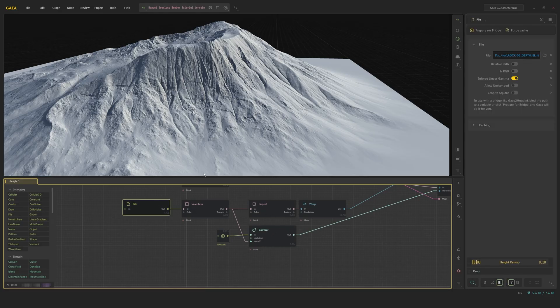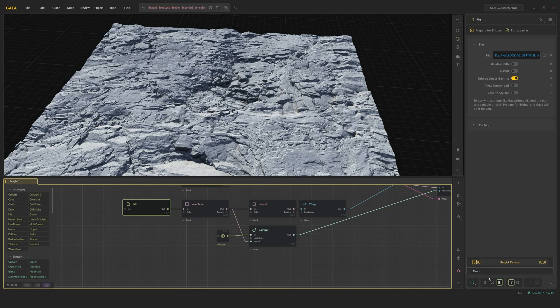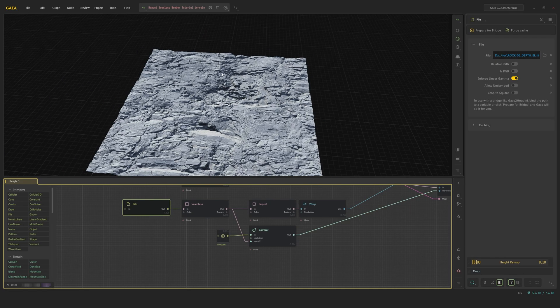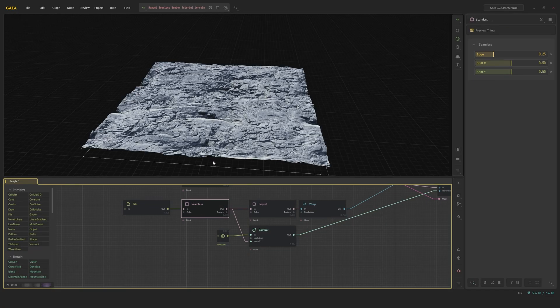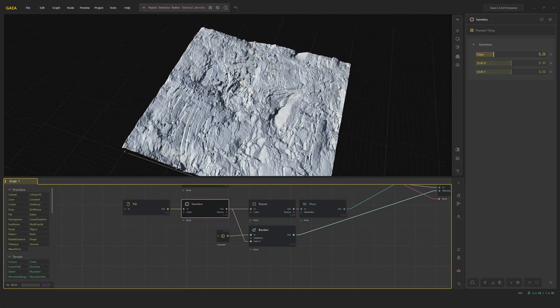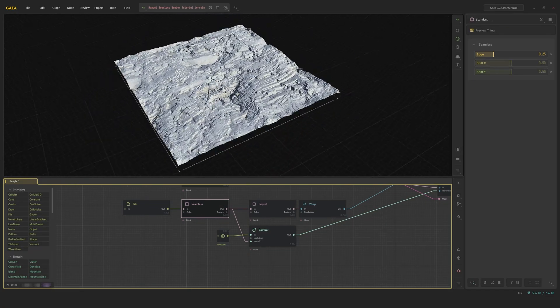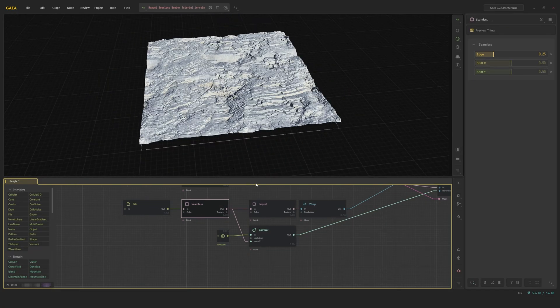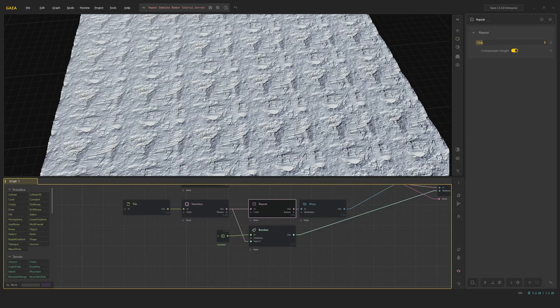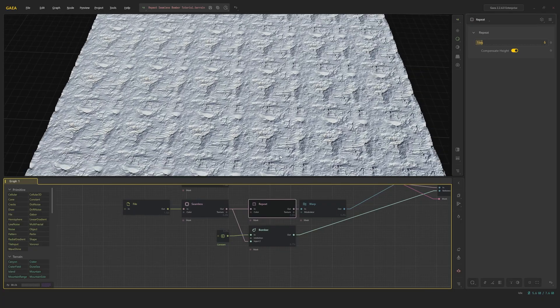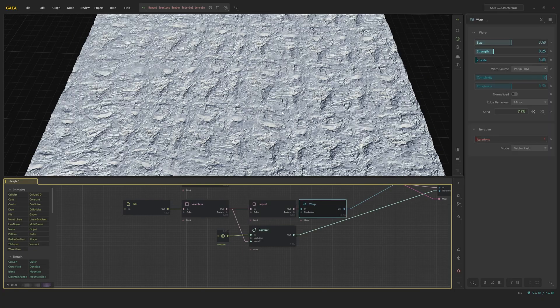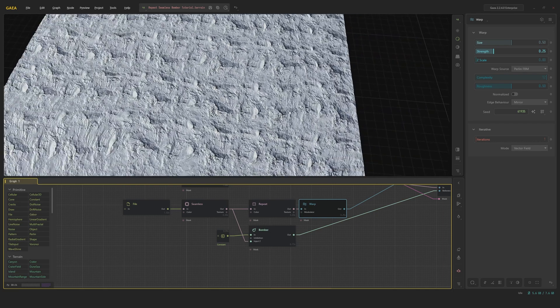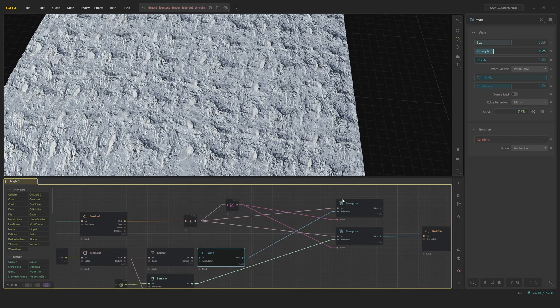So we're going to use a file to get a texture. I enforce linear gamma. I height remap it to something a bit more manageable and drop it to the floor. I use the seamless node to lower those edges and make sure that the repeat works perfectly. And I set the tiling to six. Afterwards, I warp it slightly.